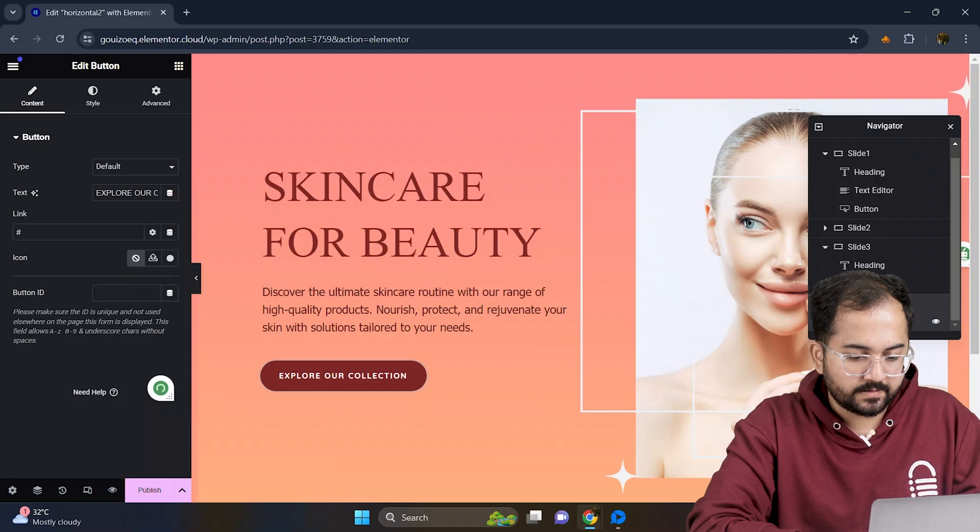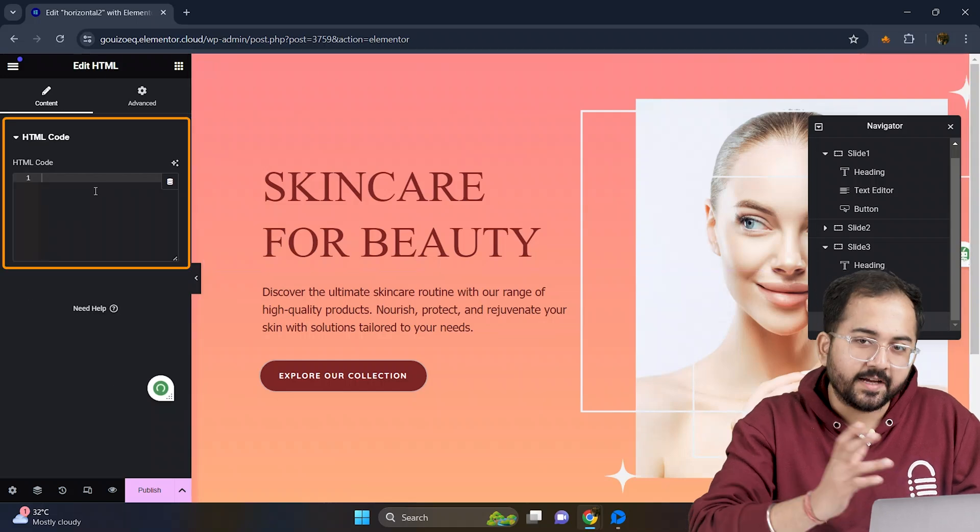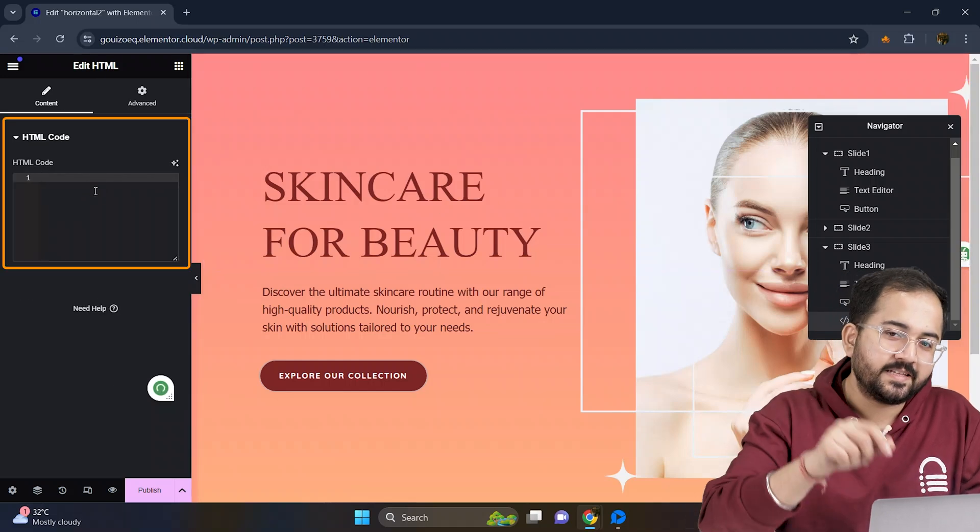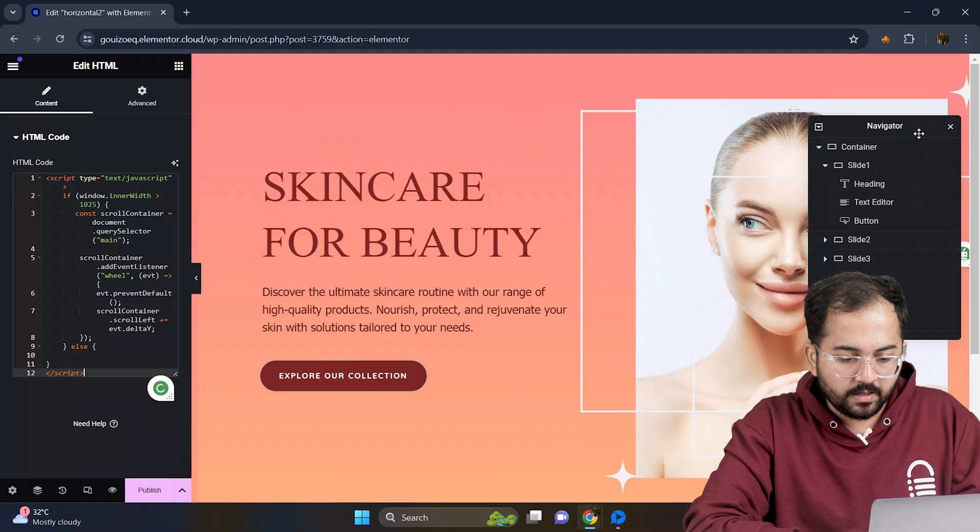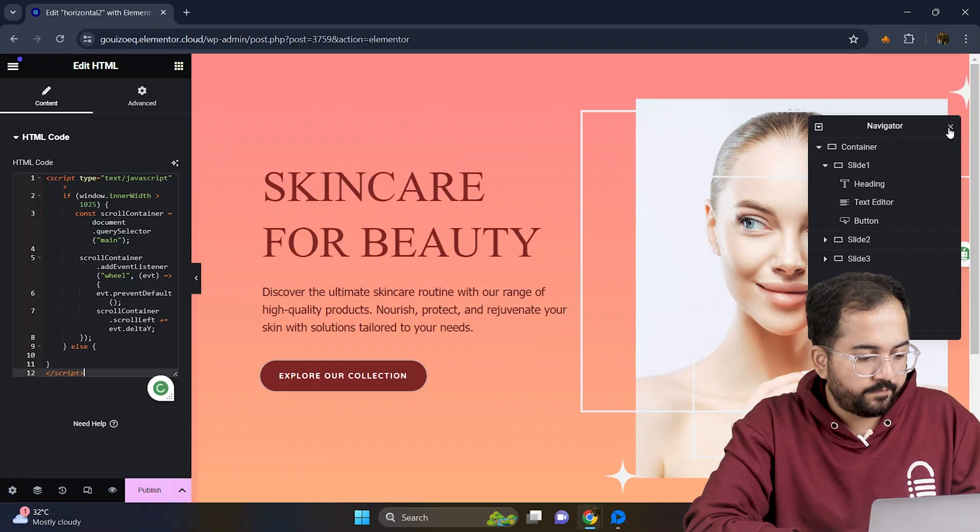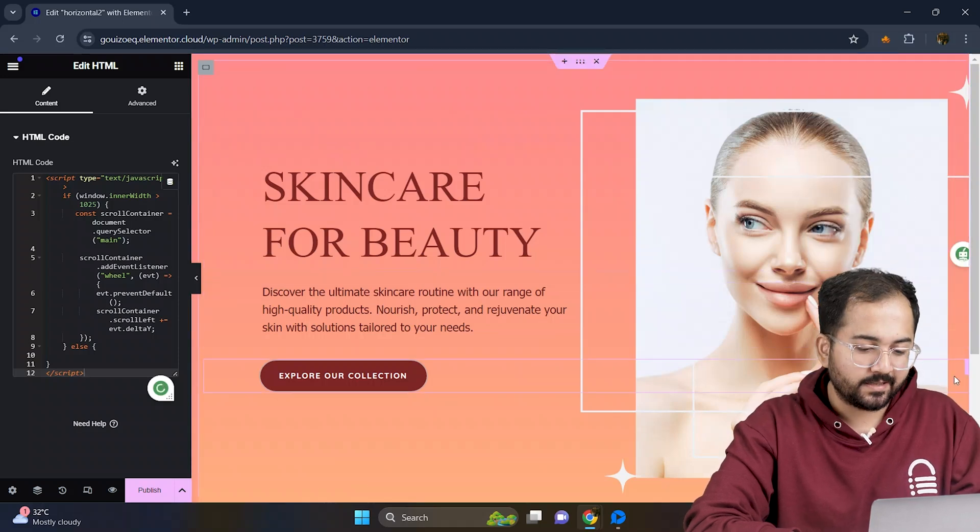Now let's add the custom HTML code. Again I'll paste the same code in the description below. I'll go ahead and finish the next two slides so that we can see the scroll effect.